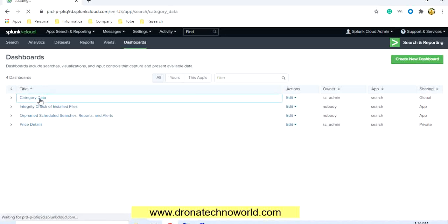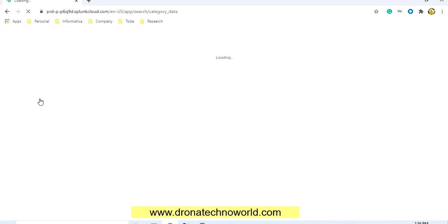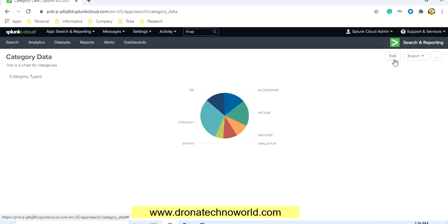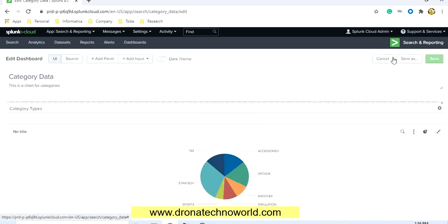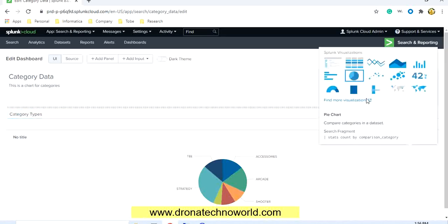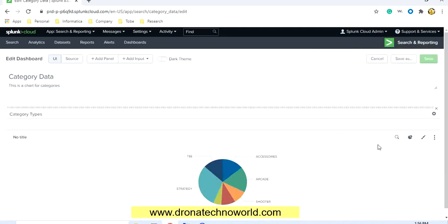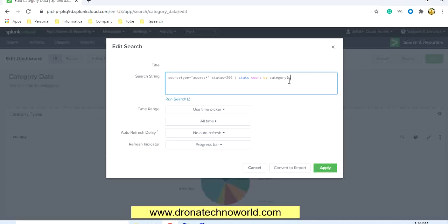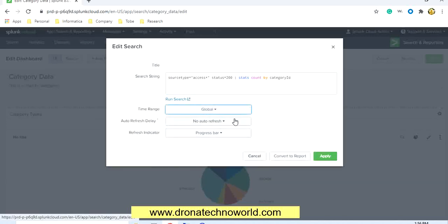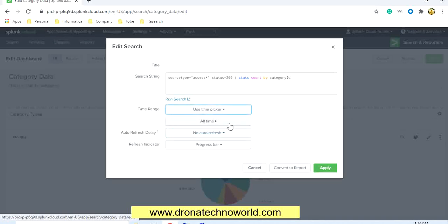This is a search app because the query was created under the search bar. If you want to edit further, click on the chart to open the edit panel. You can change the title, change the chart type, or edit the search query here. You can also change the time picker — use global or use a custom time picker.